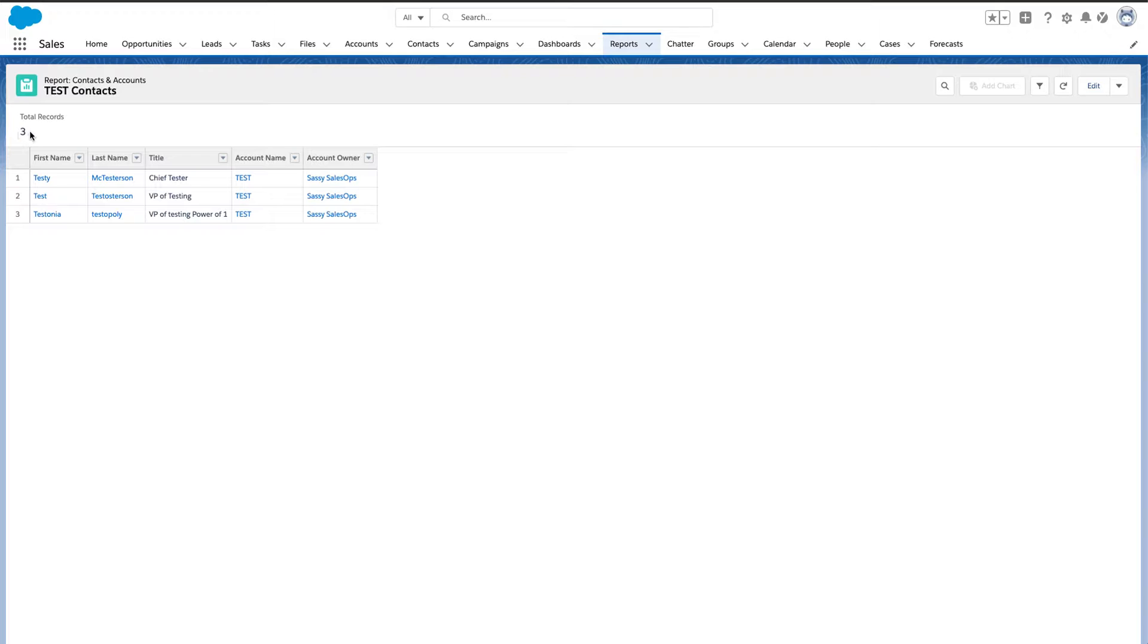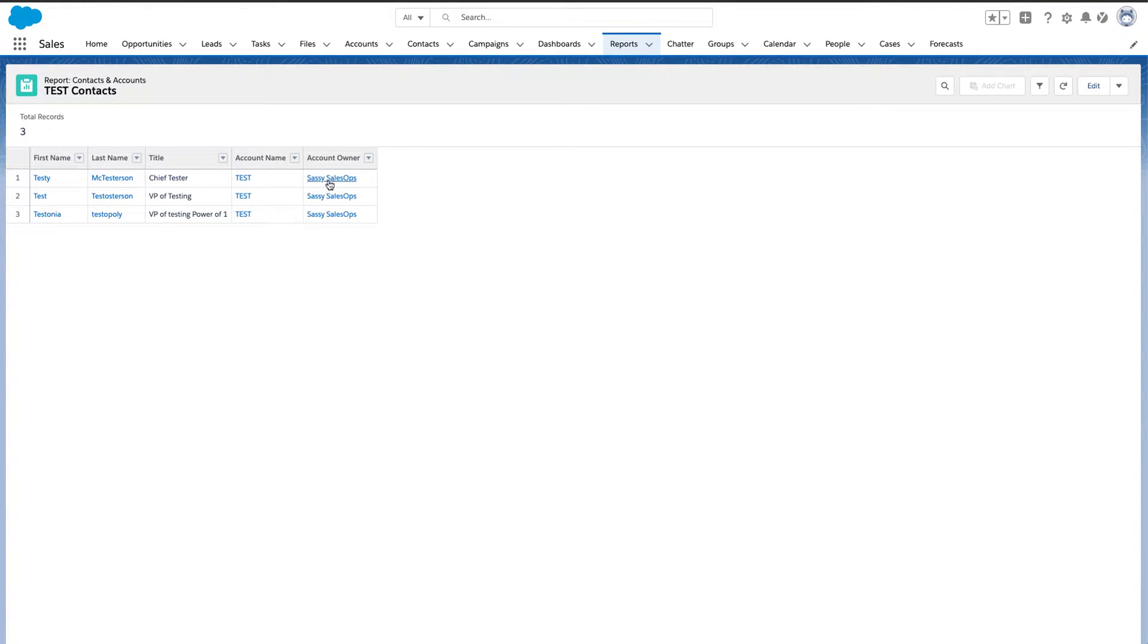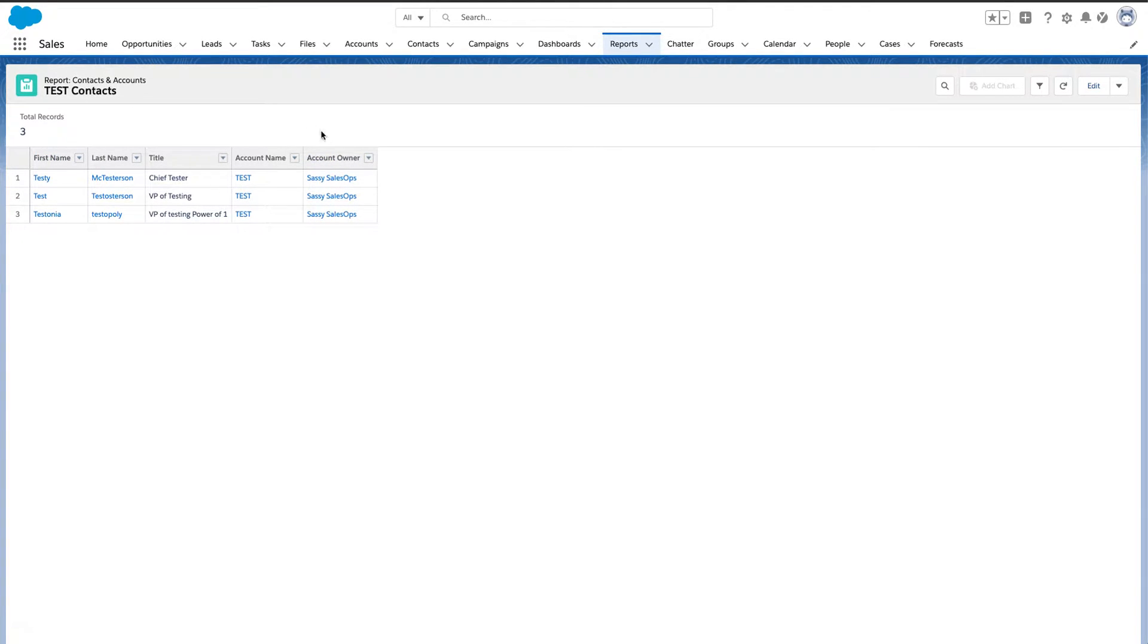That's always going to count the total of contacts that are in each account. But if I ever want to know how many unique accounts do I have, Salesforce doesn't have the ability to do that by default.